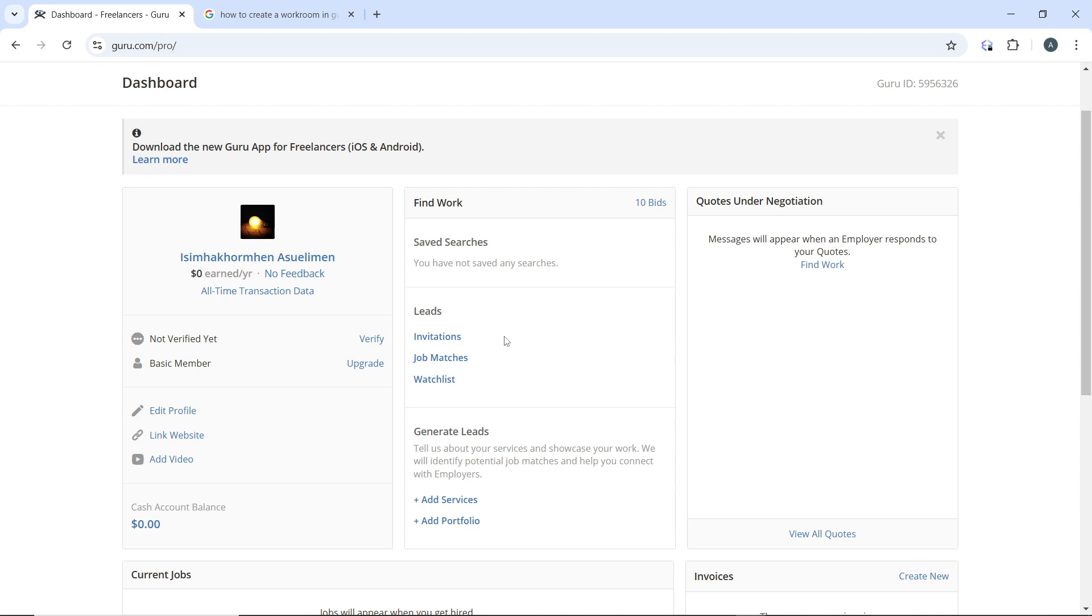Regularly log in to your Guru account and engage with the platform. Browse job listings and submit proposals frequently, as active freelancers are often ranked higher. Join discussions in Guru's forums or community sections. Share insights, tips, and experiences to establish yourself as an expert in the field.